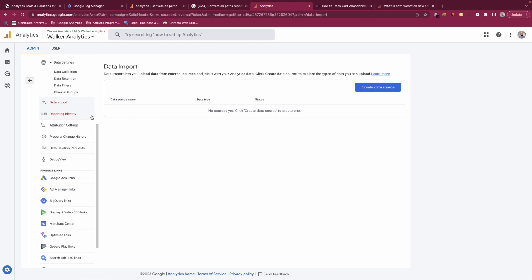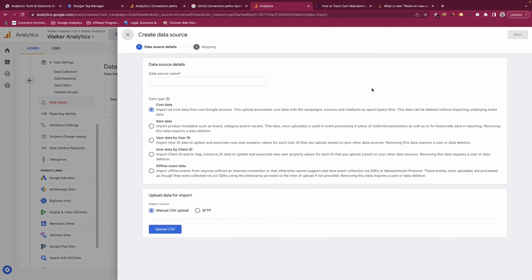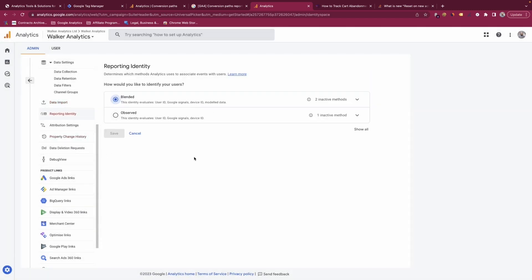You also have the option to import data from external sources into your GA4 account. There are many types of data you can import: cost data, product-level data, user data with user IDs or client IDs, and offline event-level data. This can be done through manual CSV upload or via SFTP.